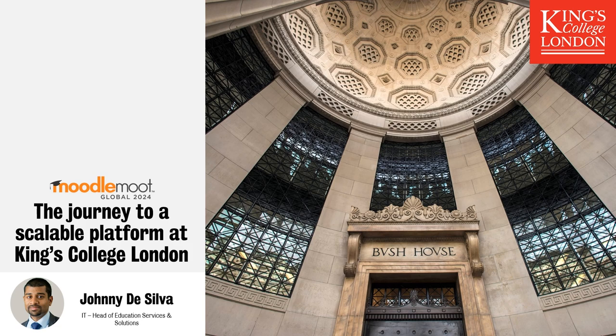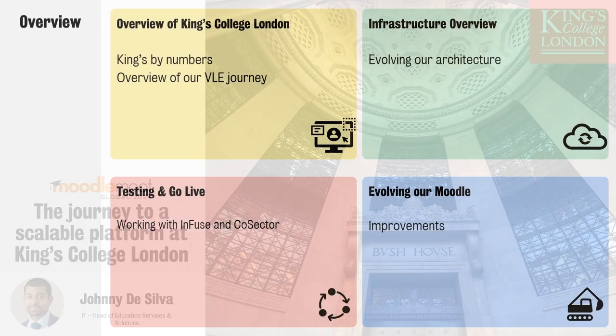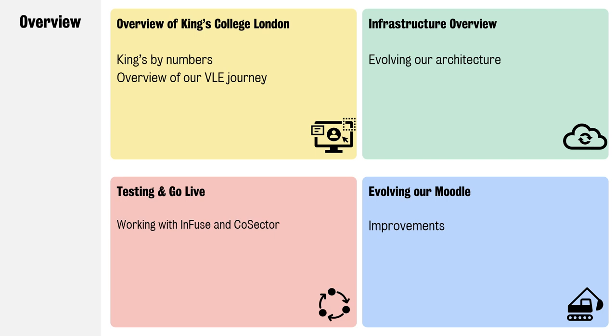First I'll start with the overview and we're going to be talking about a few areas. I'll talk a little bit about the university, then I'll go over our infrastructure overview, what we did in our testing and go live, and then what we're currently doing in terms of improvements.